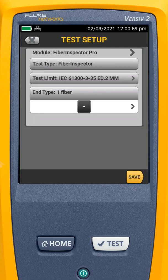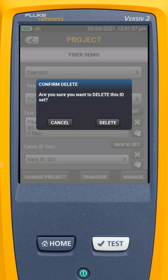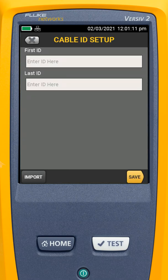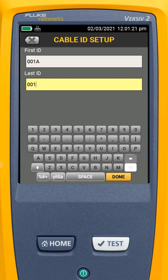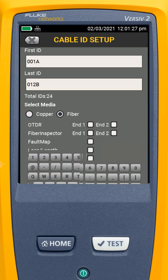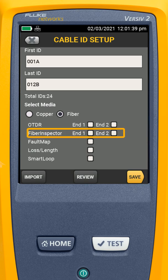Now we've created our fiber inspection test. I'll hit save, and as we've done previously, we've deleted the default cable ID set. I'll say new cable ID set — because my fibers have two fibers for each cable, I'm going to set 001A through 12B, so that's fibers A and B for each one of my cables. I'll say Done. We're going to do fiber, and we can say what tests we're going to do — this will determine our percent done. In this example, I'm going to do fiber inspector N1 and N2, and I'll hit save.